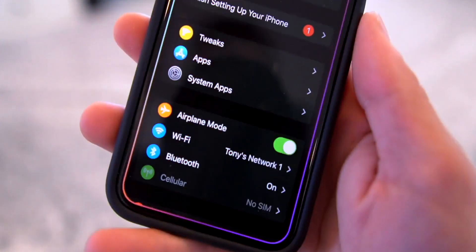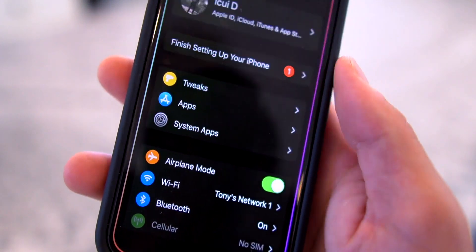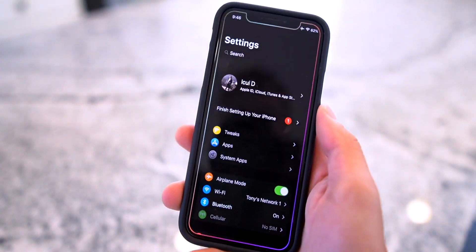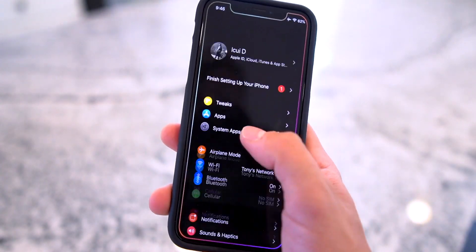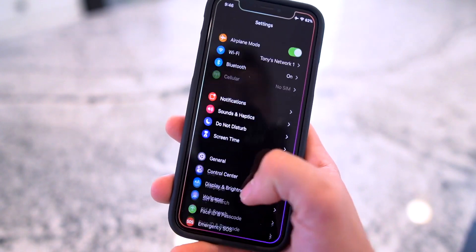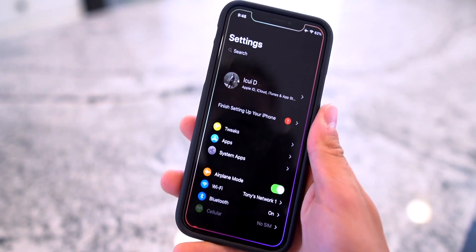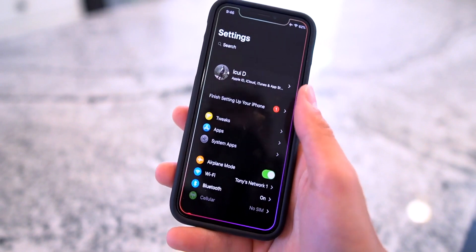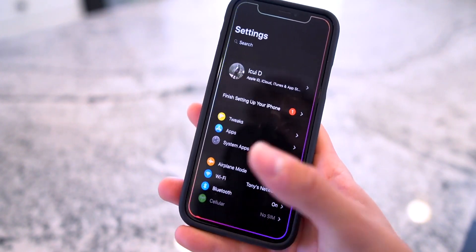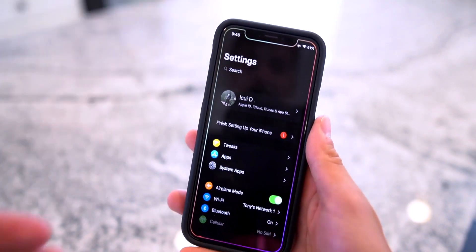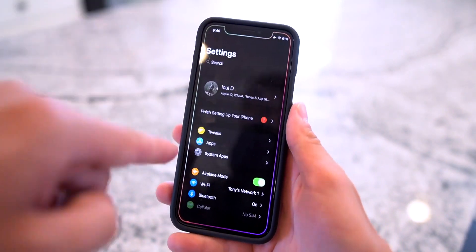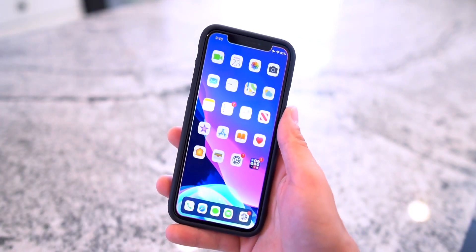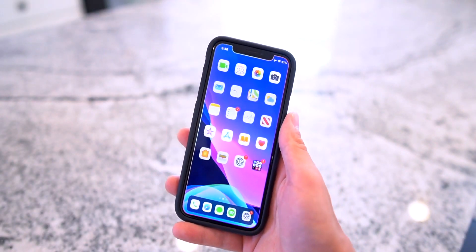Within the Settings app we have Shuffle, which brings our tweaks into their own category right at the very top of the Settings app. Then we have Better Settings to redesign the entire app's user interface, give it a dark mode, and customize it a little bit more. As you can see on a dark screen like this I also have the tweak called Edge going on, and that's persistent across all applications, the home screen, as well as the lock screen.